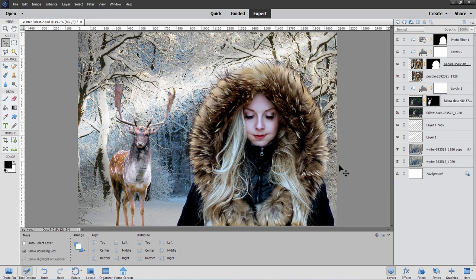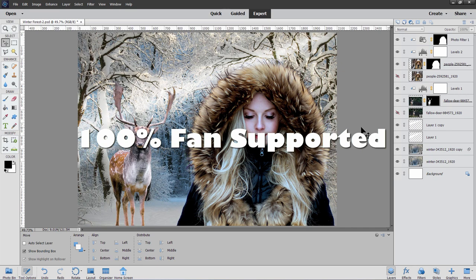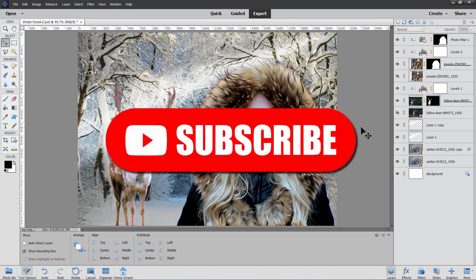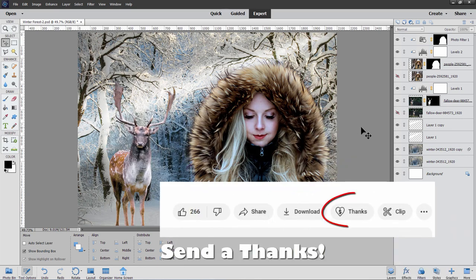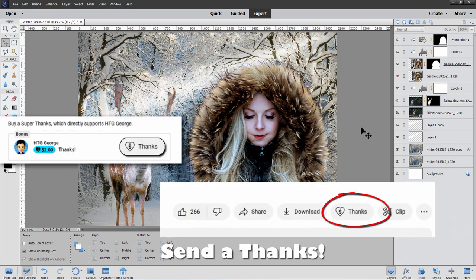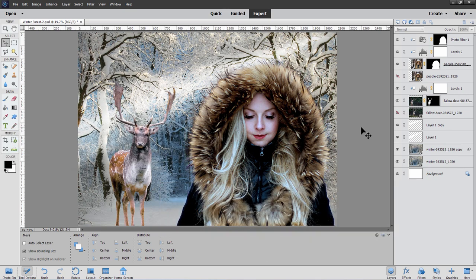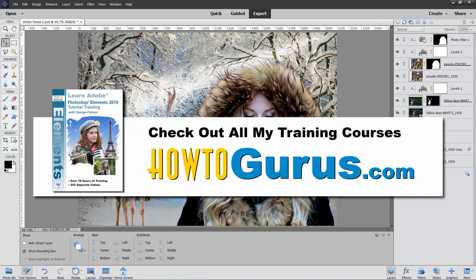We'll be downloading all of these images from Pixabay, my favorite download site. But before we get to that, I just want to remind you that my channel is completely 100% fan supported. There are three different ways you can support this channel: the easiest way is to hit that subscribe button. You can also send a thanks using the button in the bottom right-hand corner of the video window, or support the channel by taking a look at my complete training course for Photoshop Elements — there's a link in the description.